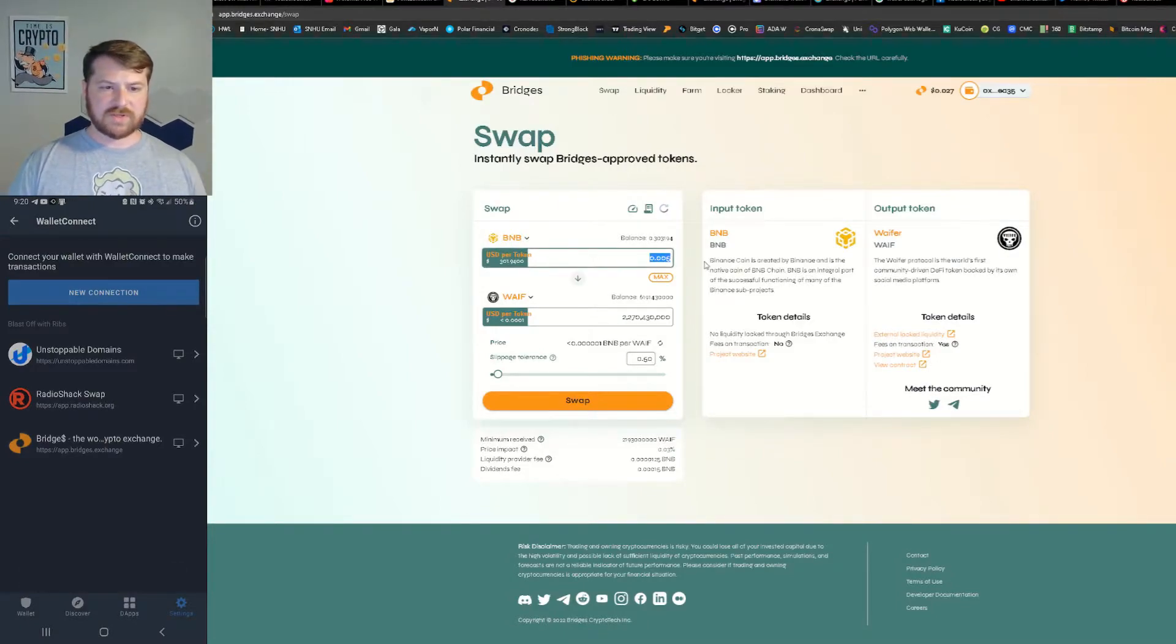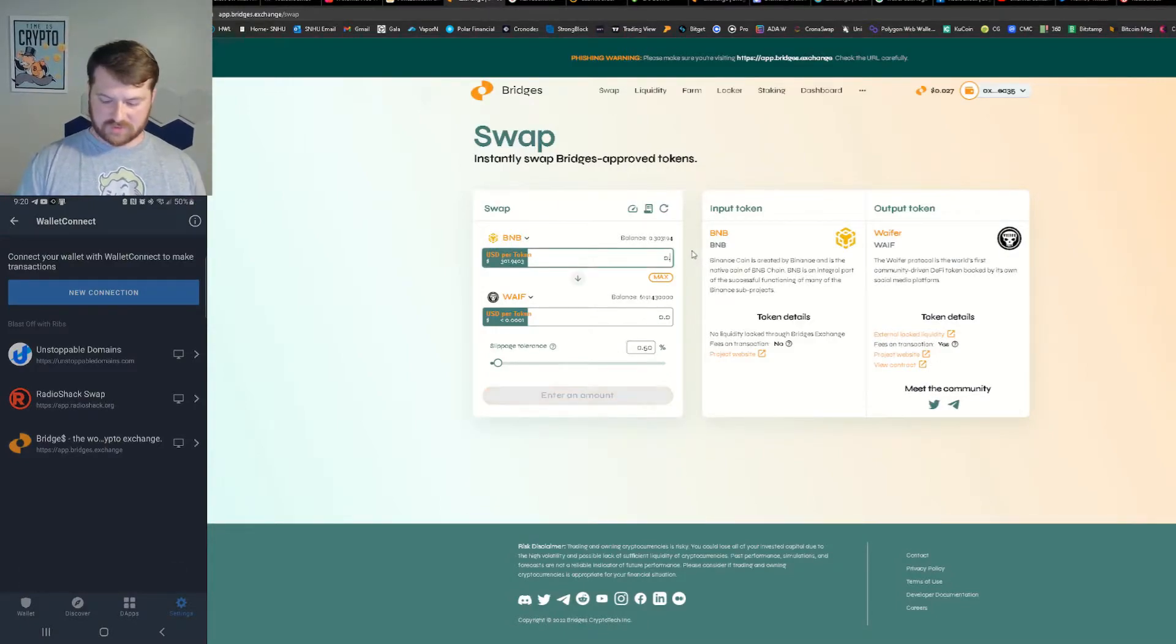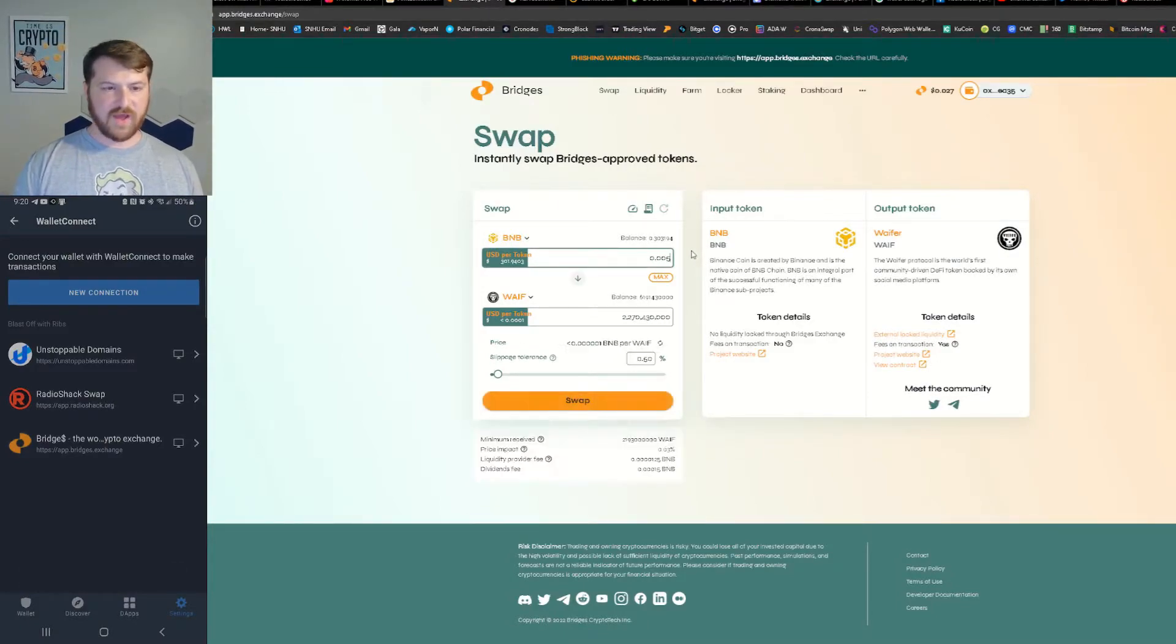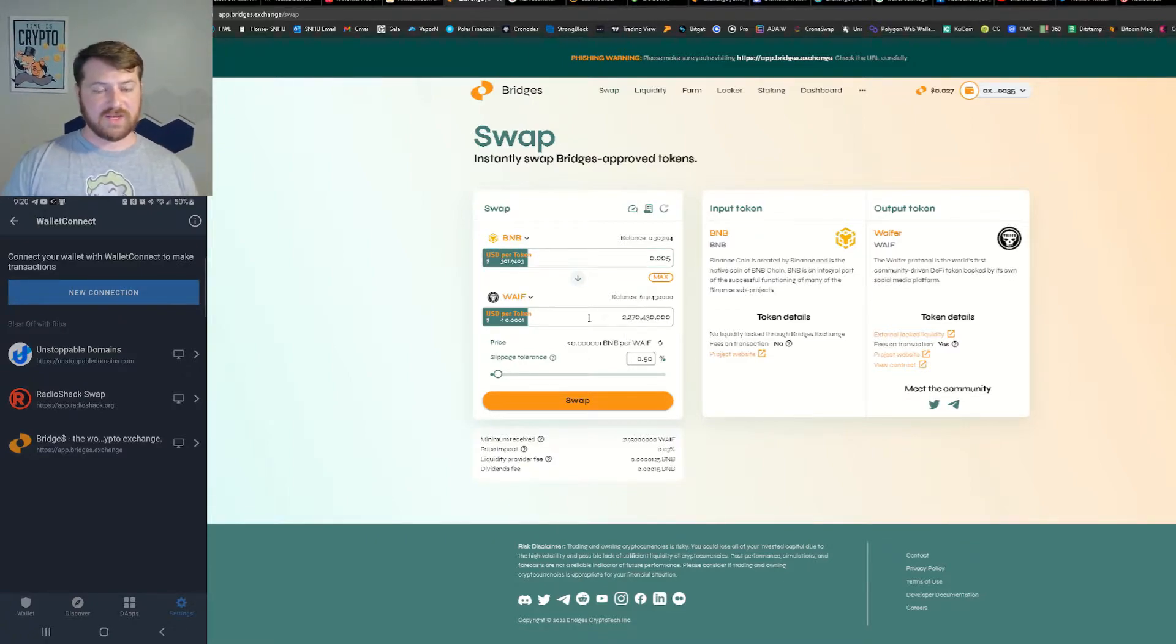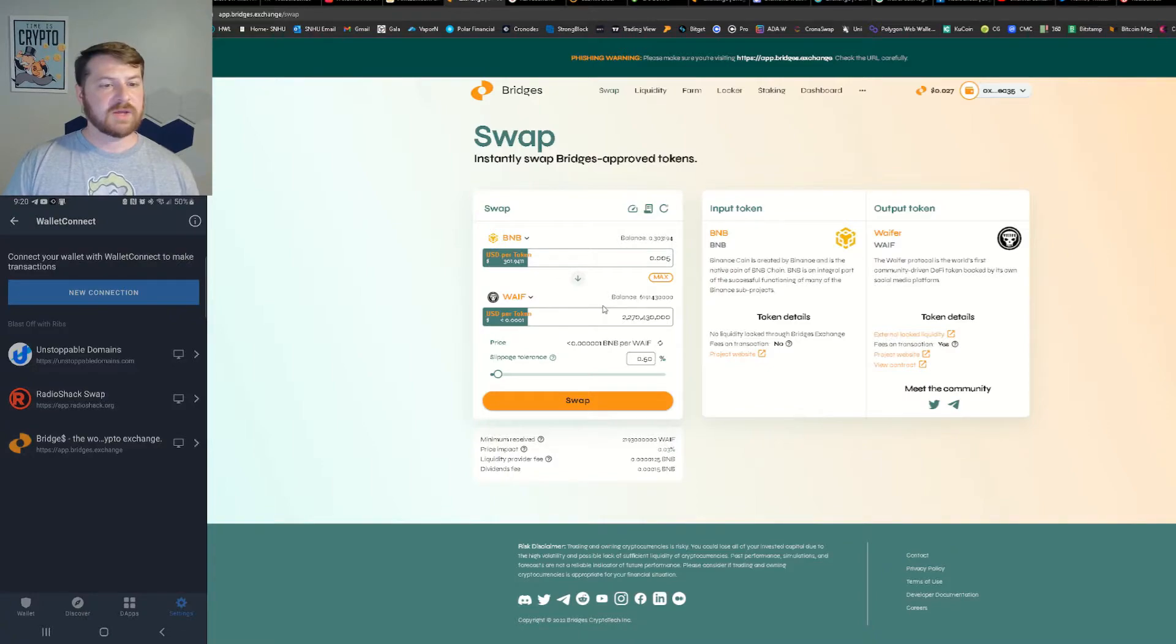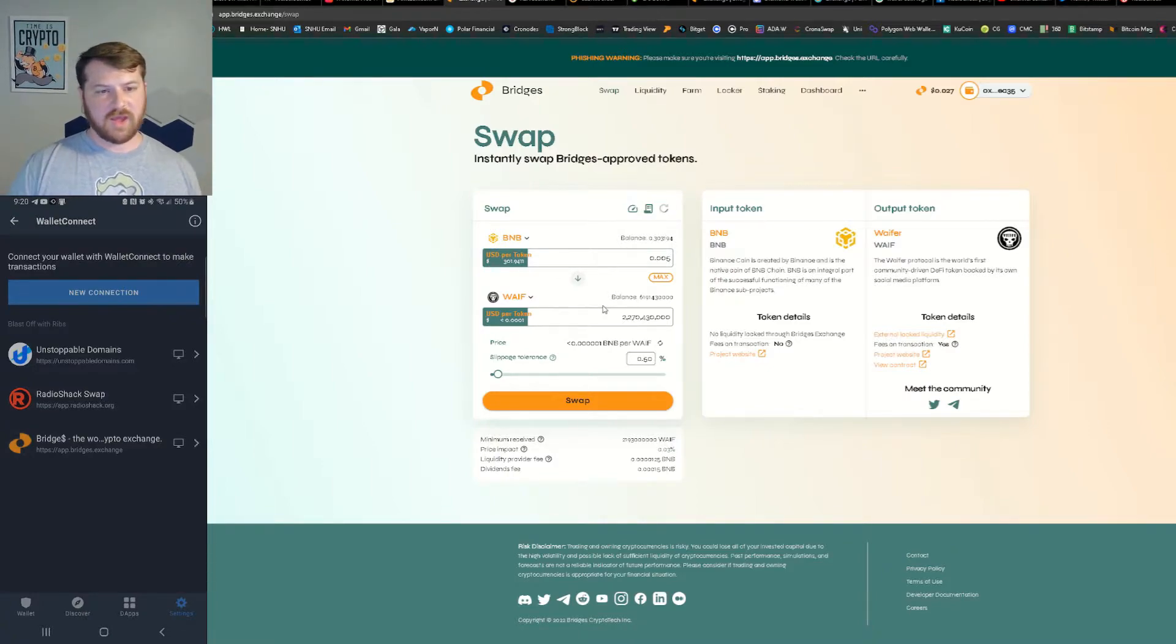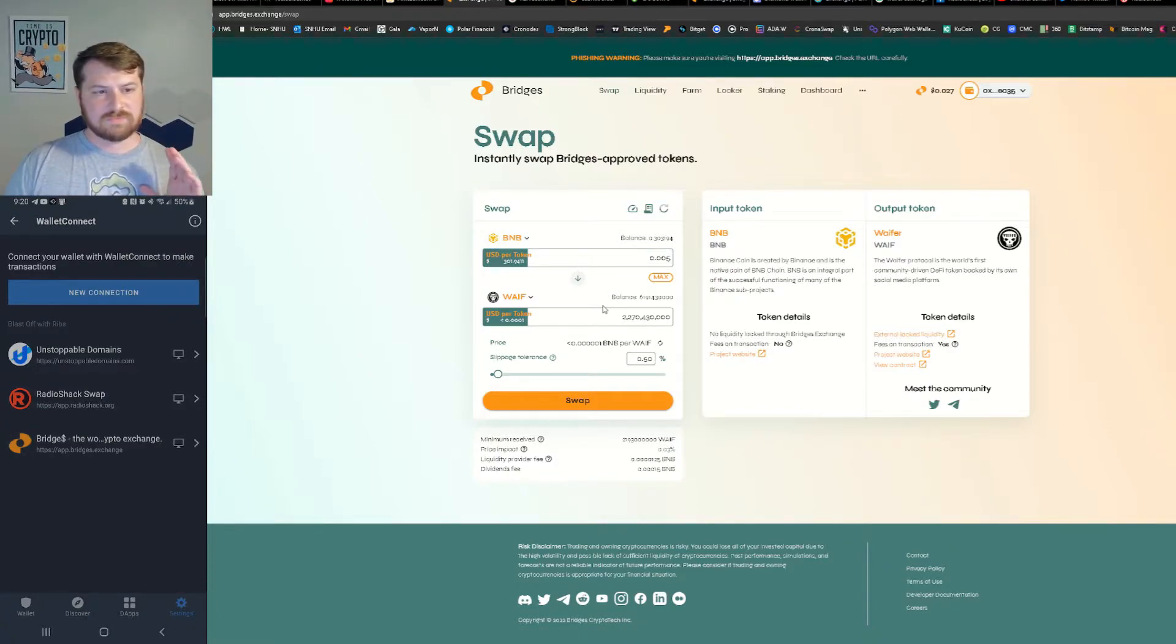We're going to be swapping 0.005 BNB and we're going to be getting a little less than three billion. But I think Wafer has been going up, so let's just try it out.